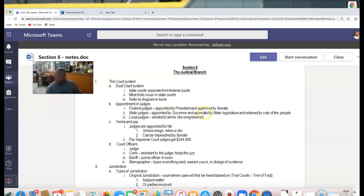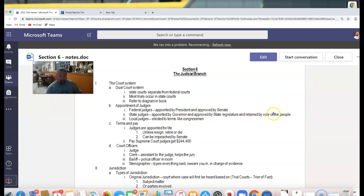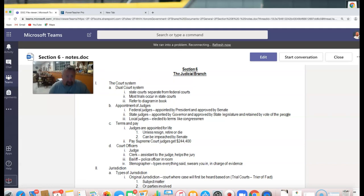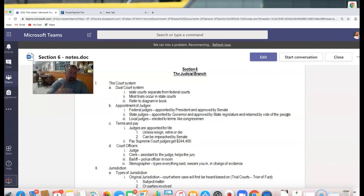State supreme court judges and appellate judges are appointed by the governor, approved by the state legislature, and retained by the vote of the people. Since each state is different, the process varies. In Kansas, the governor selects from a group of judges recommended by the Kansas Bar Association. If there's a vacancy, she chooses from that group, and then they go to the Supreme Court.